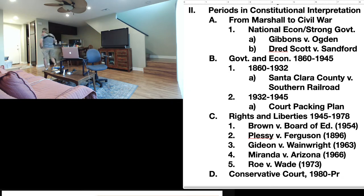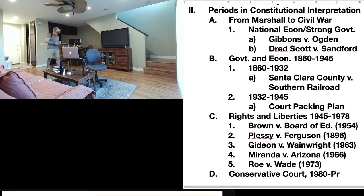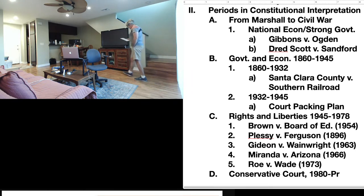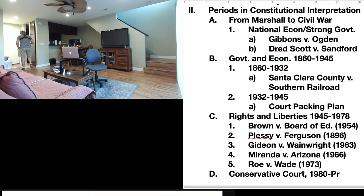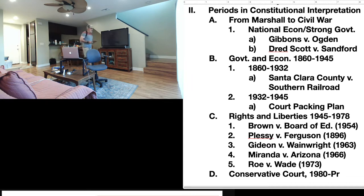Let's start with Section C: Rights and Liberties, 1945 to 1978. During this period, the Supreme Court was preoccupied with expanding the rights and liberties of individuals in the United States. That was the major preoccupation of the court. The court was a very liberal court.